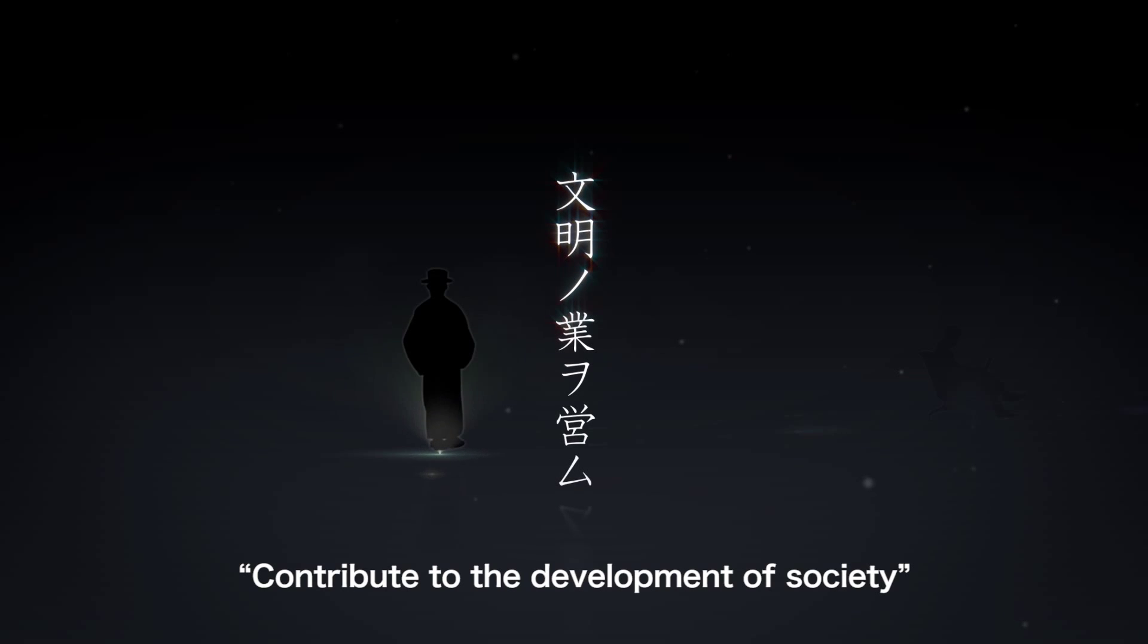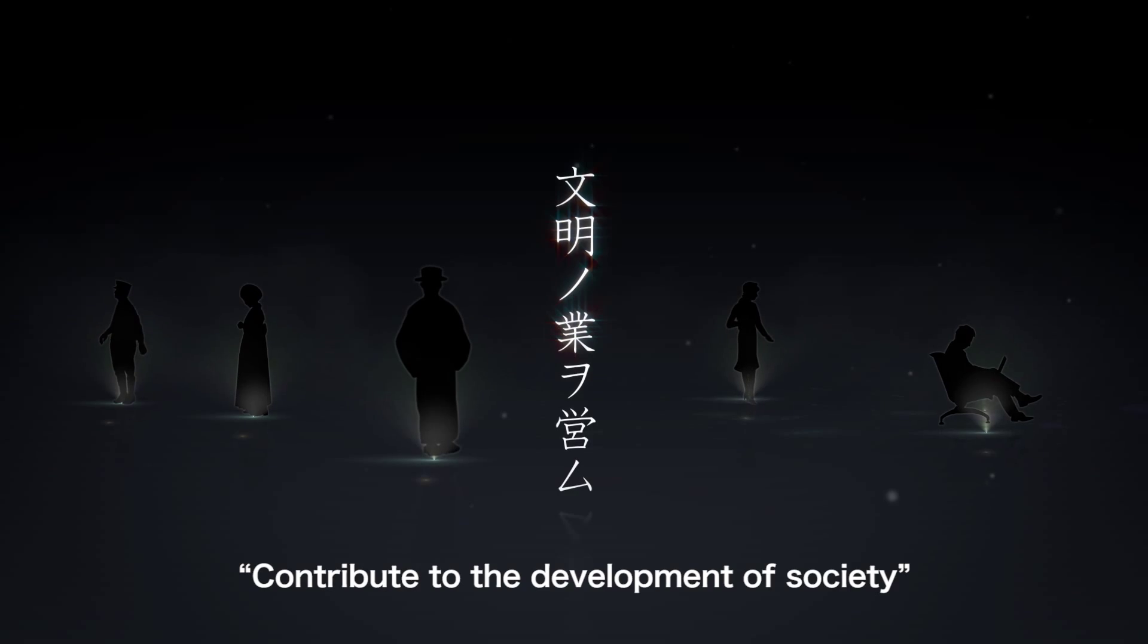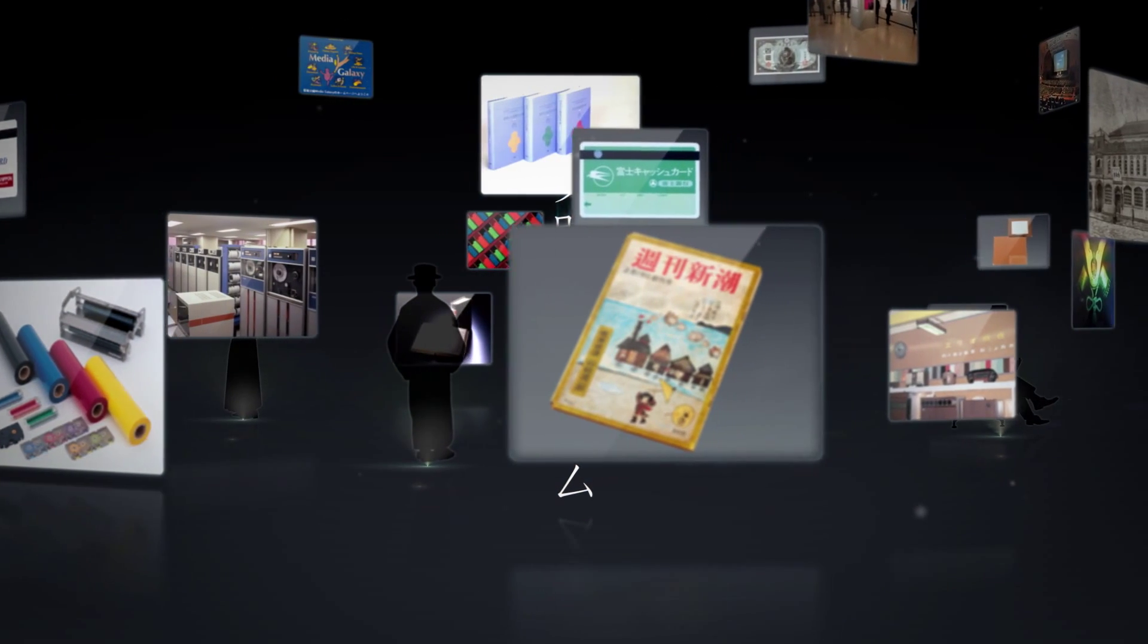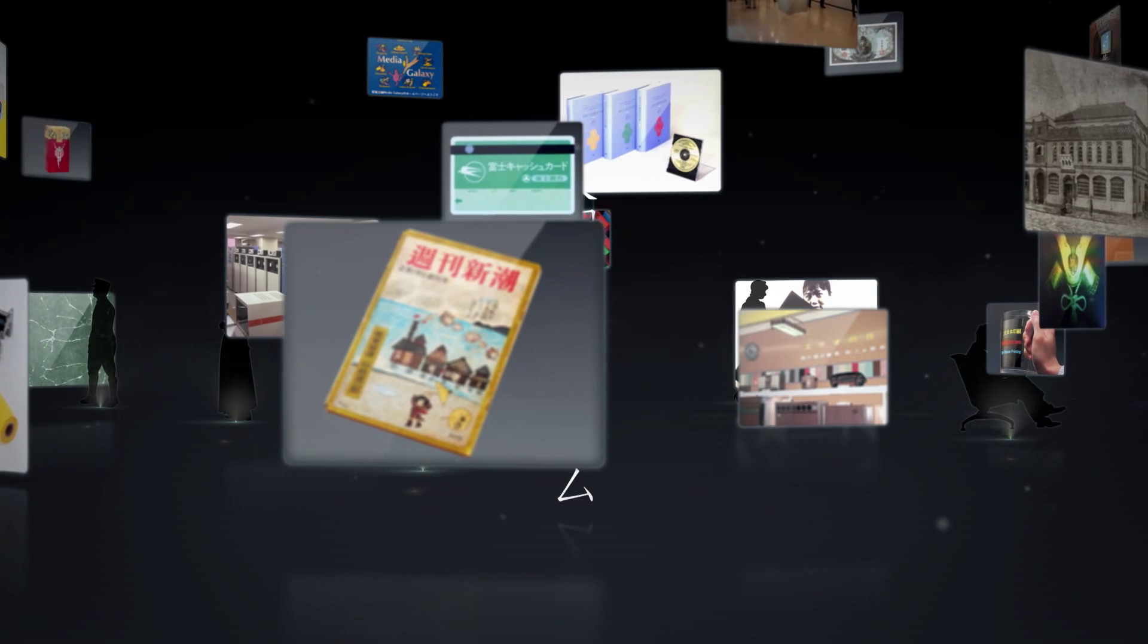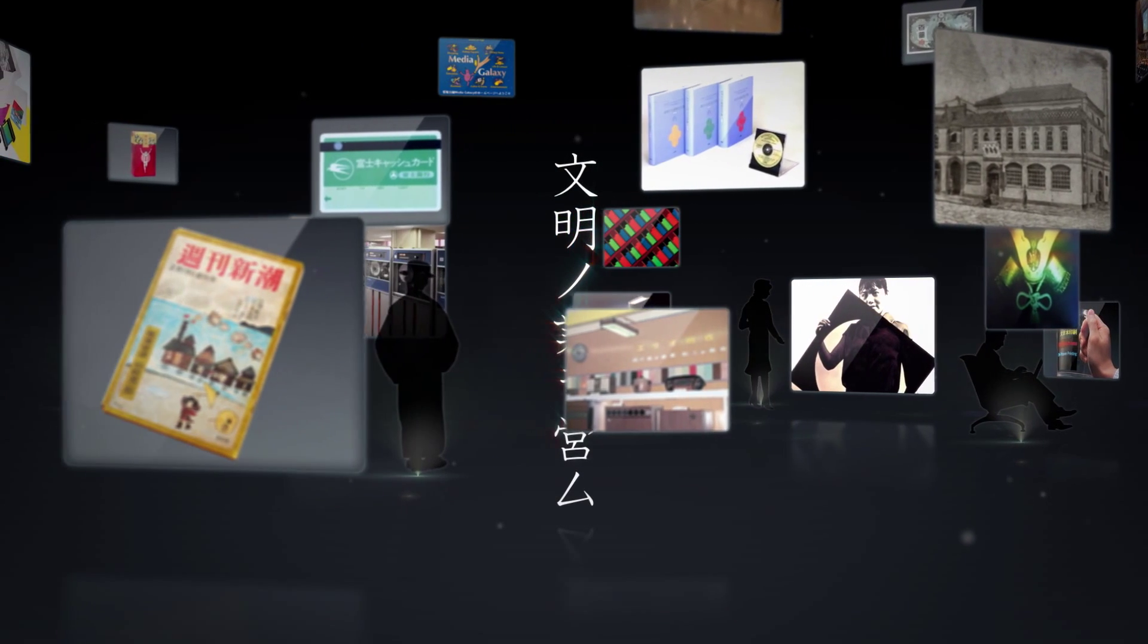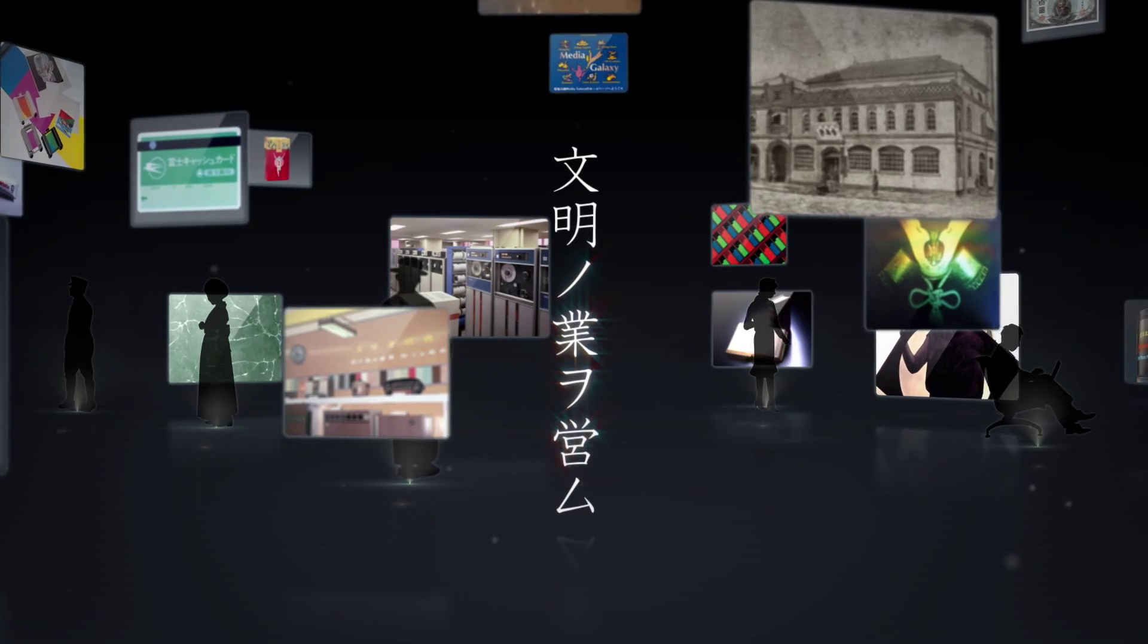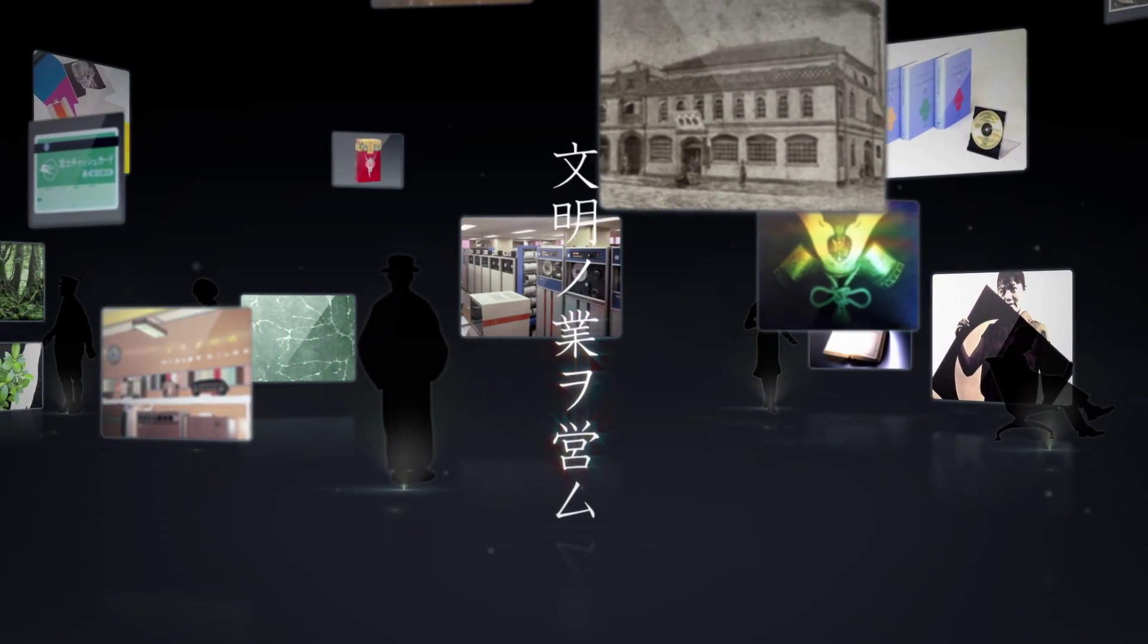DNP's drive for continual advancement has been evident since its very beginning in publishing and commercial printing. Throughout the years, DNP has been contributing to society's development by expanding into such areas as packaging, display components, and electronic devices.